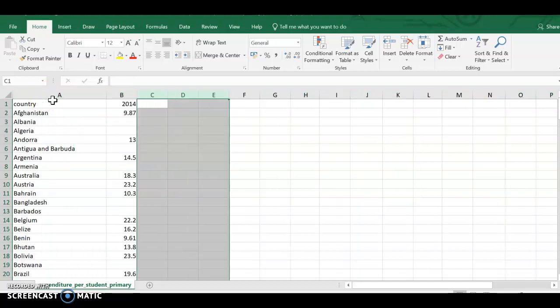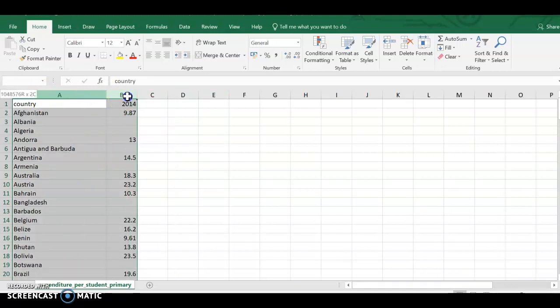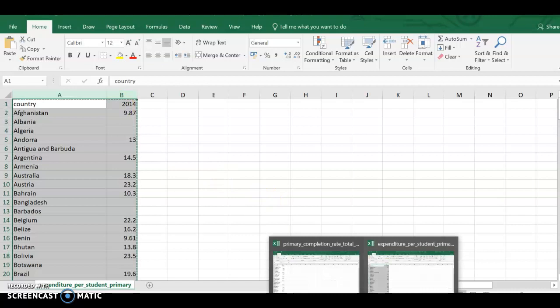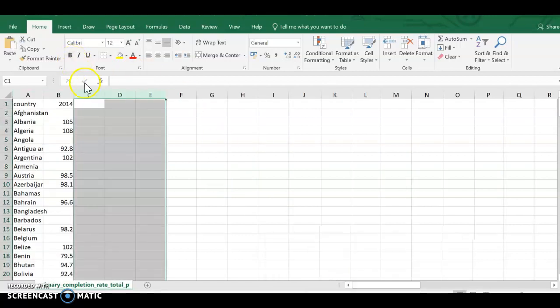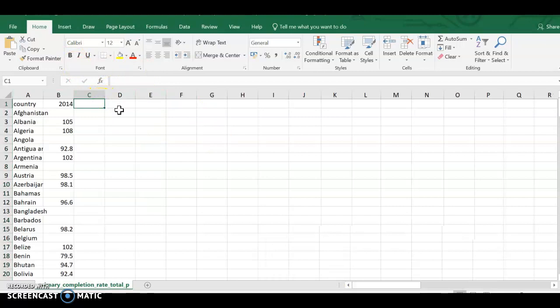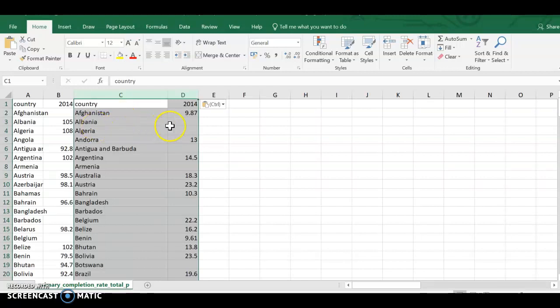Next I'm going to highlight column A and B on this page, expenditure per student. I'm going to copy it. I'm going to go back to completion rate, put my cursor right there and go down. Now you have every country and the values.